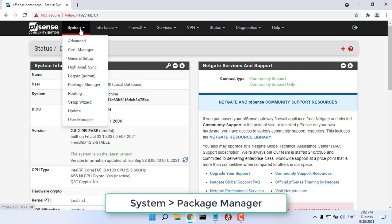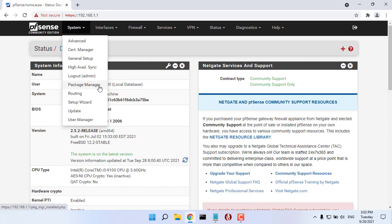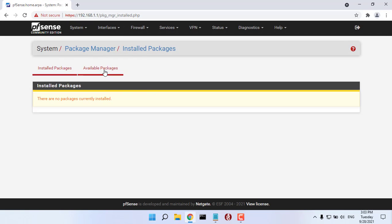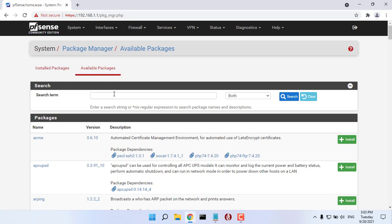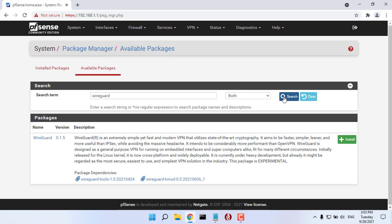Hello friend, welcome to my video. In this video, you will learn how to set up remote access to your network using WireGuard on pfSense.